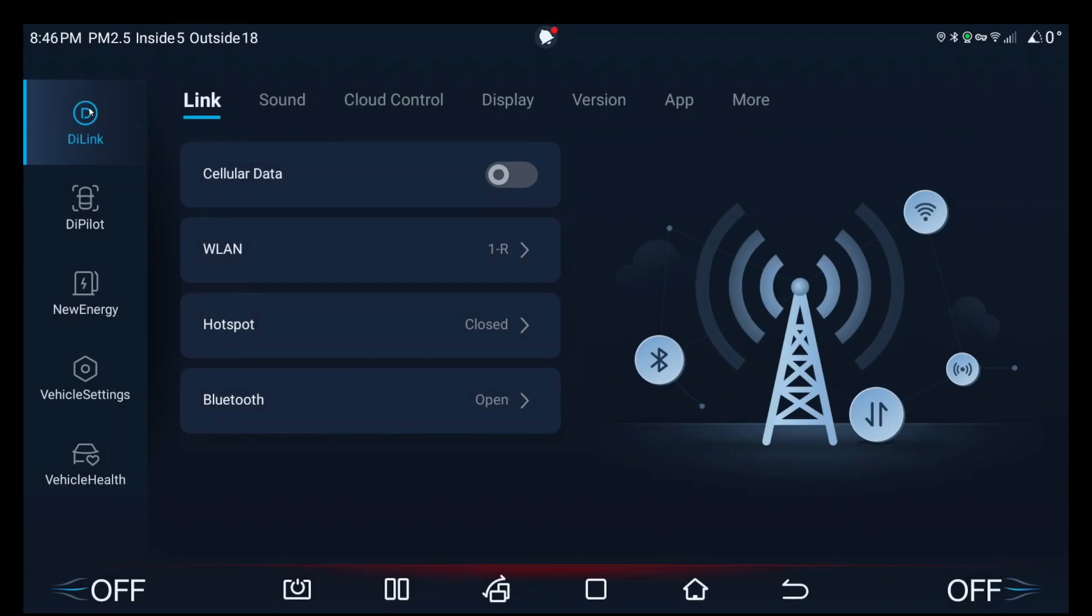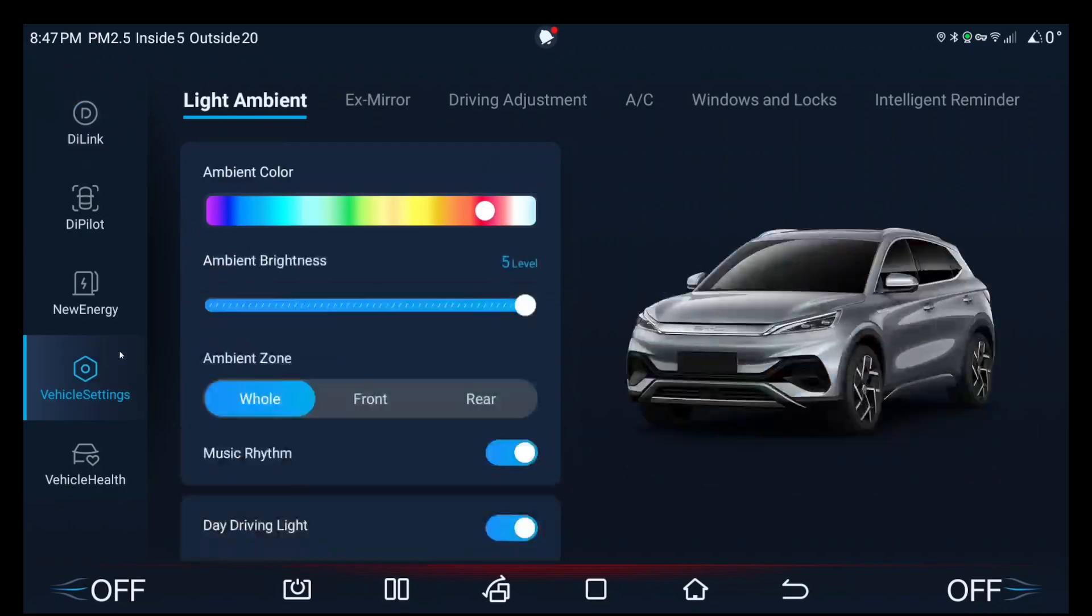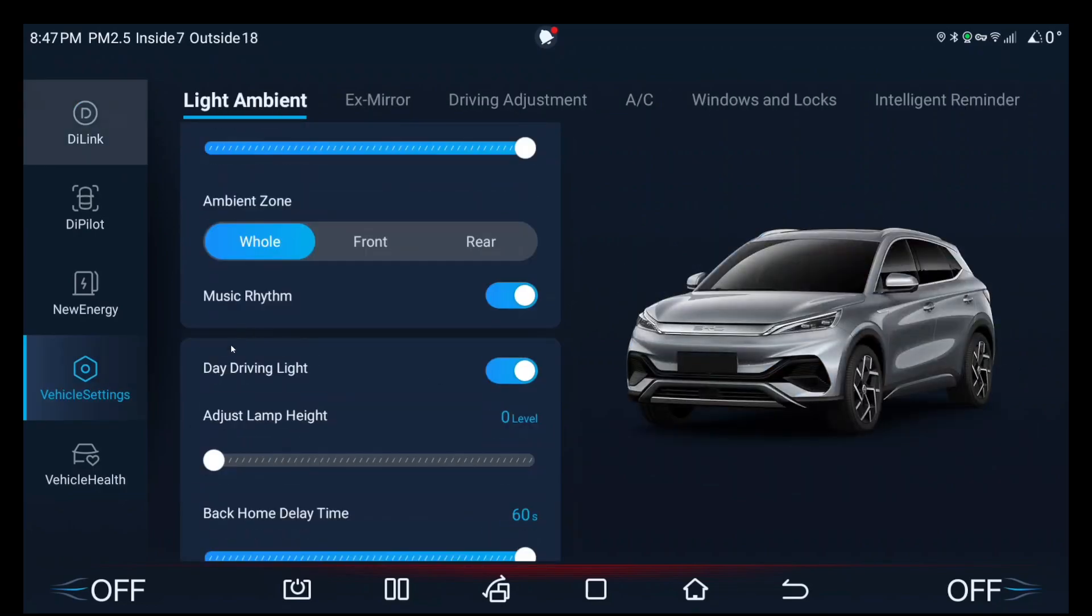So by default, these buttons should be on the right because in Australia we sit on the right to drive, which is why these shortcuts are on the right. But because it's the Chinese app, it's on the left because they drive on the left-hand side. So once this is here, you know you've done everything right up until this point. Click on vehicle settings. You should be on light ambient by default. Scroll down, and here we go, day driving light.